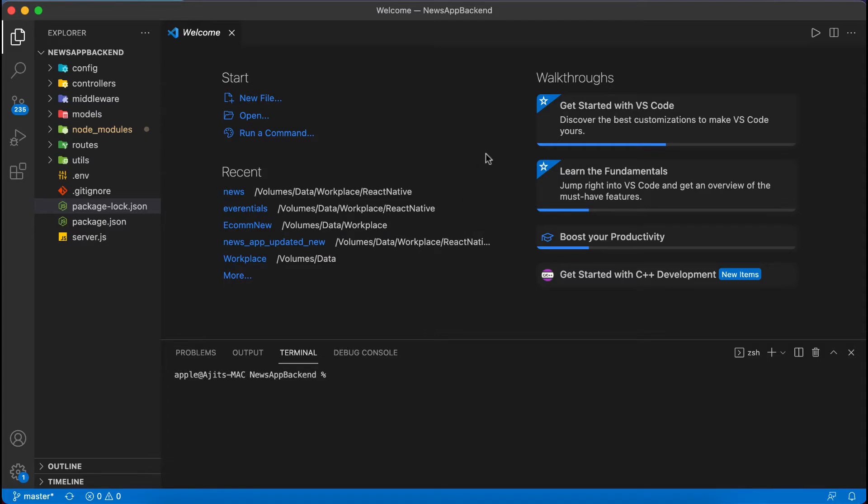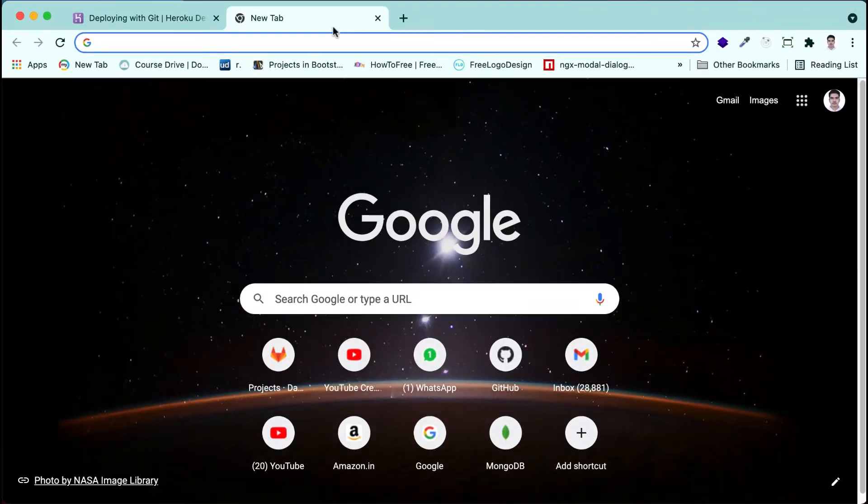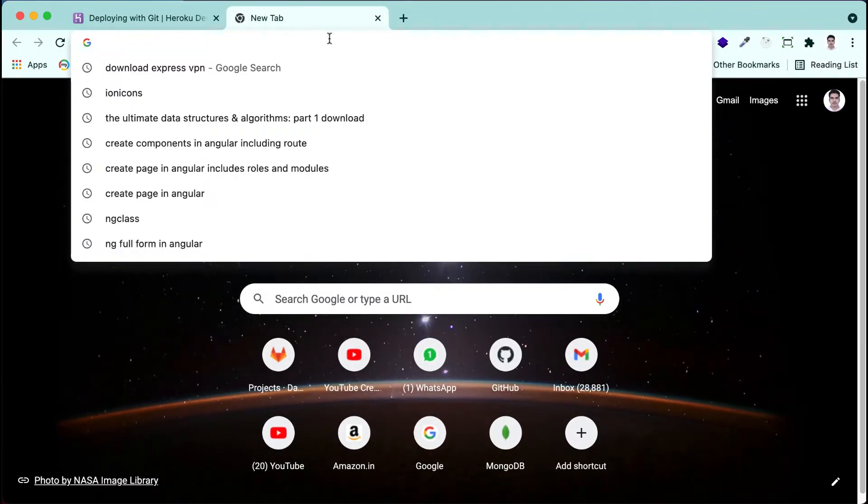First of all we should have installed Git, so you should install Git. And also we need one more thing, let me show you. To install on Heroku we need to install Heroku.